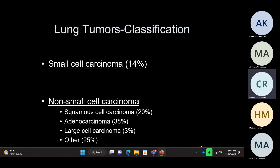Lung cancers are broadly divided into small cell and non-small cell. Small cell carcinomas usually are not surgical candidates — rarely, if there's very limited small cell they may do surgery, but for board questions, small cell carcinoma patients are not surgical candidates. 14% of all lung cancers are small cell carcinomas. Of the non-small cell carcinomas, adenocarcinoma is more common than squamous cell carcinoma, and there are also mixed tumors and large cell carcinoma.